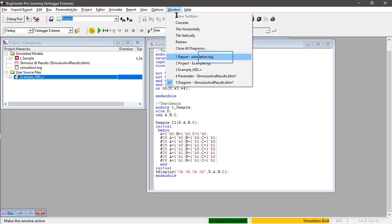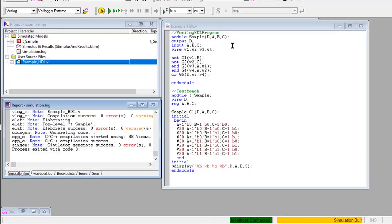But if says compile error, you can go to window tab and click the report simulation log. Here, you can see what line has an error.